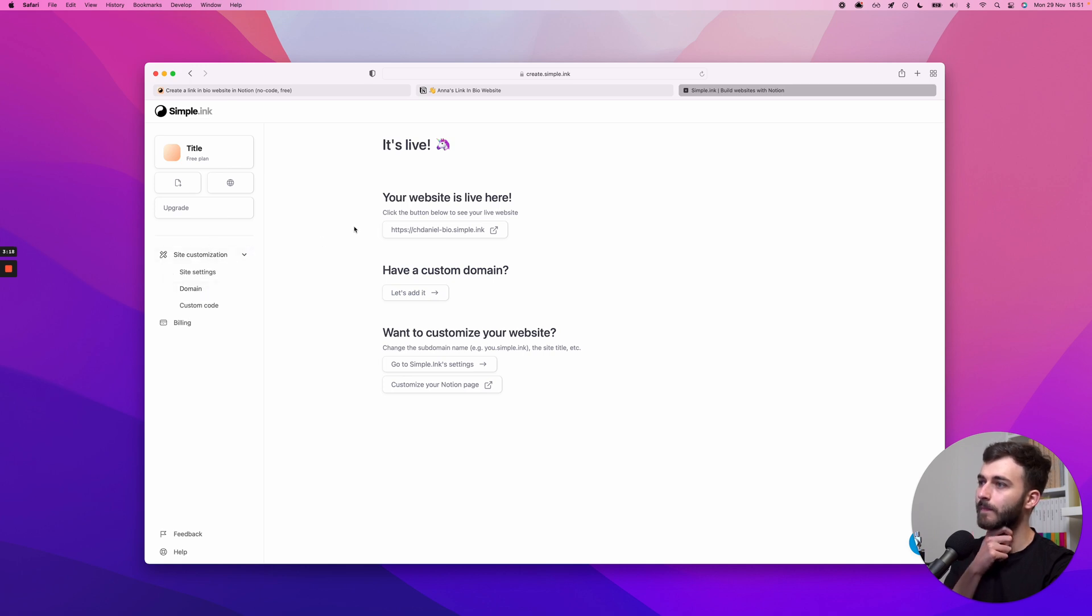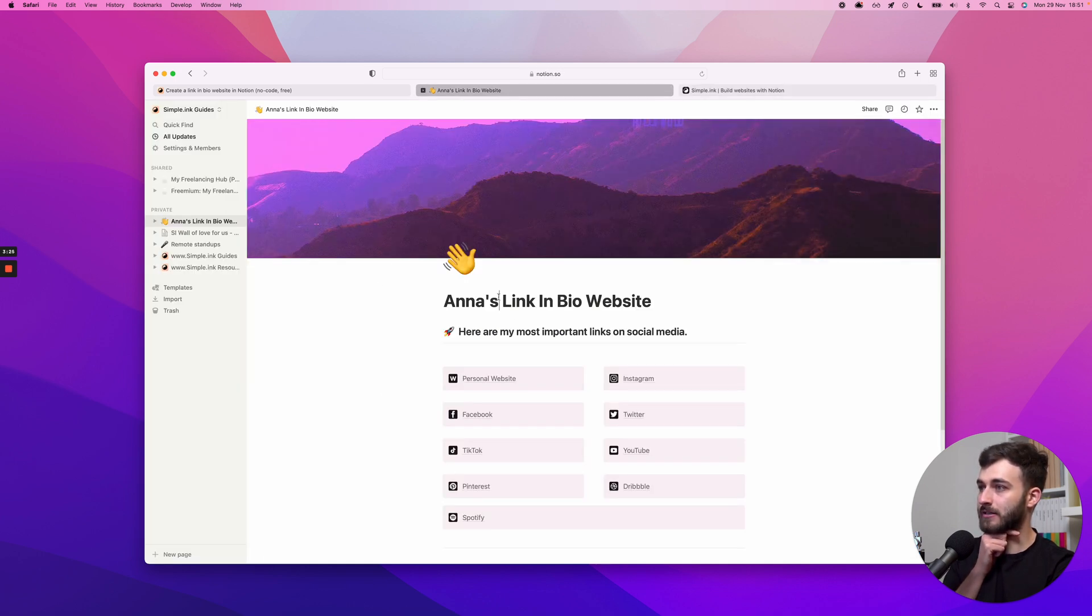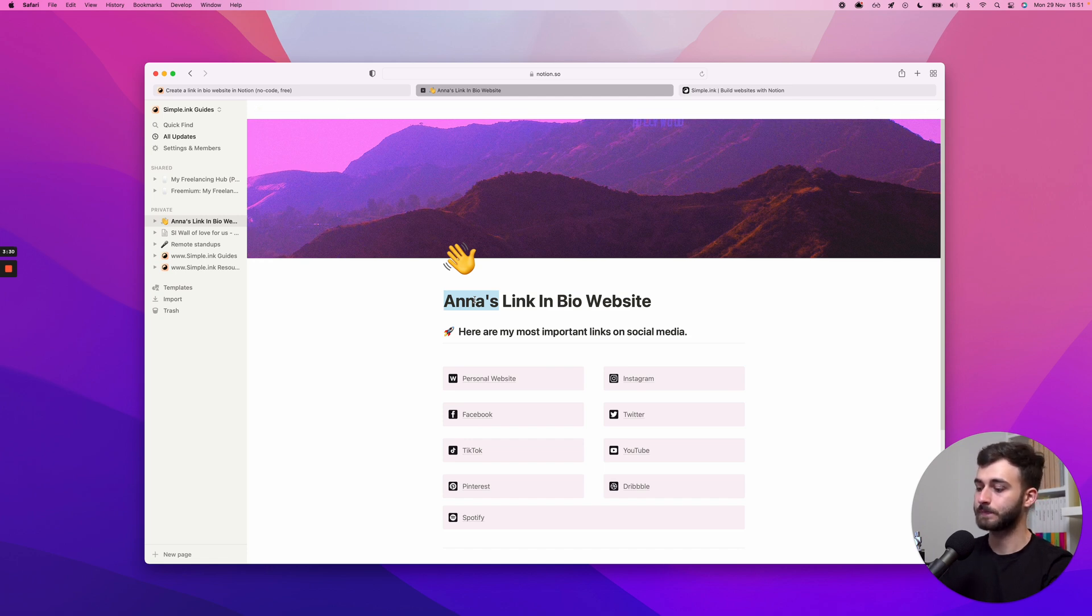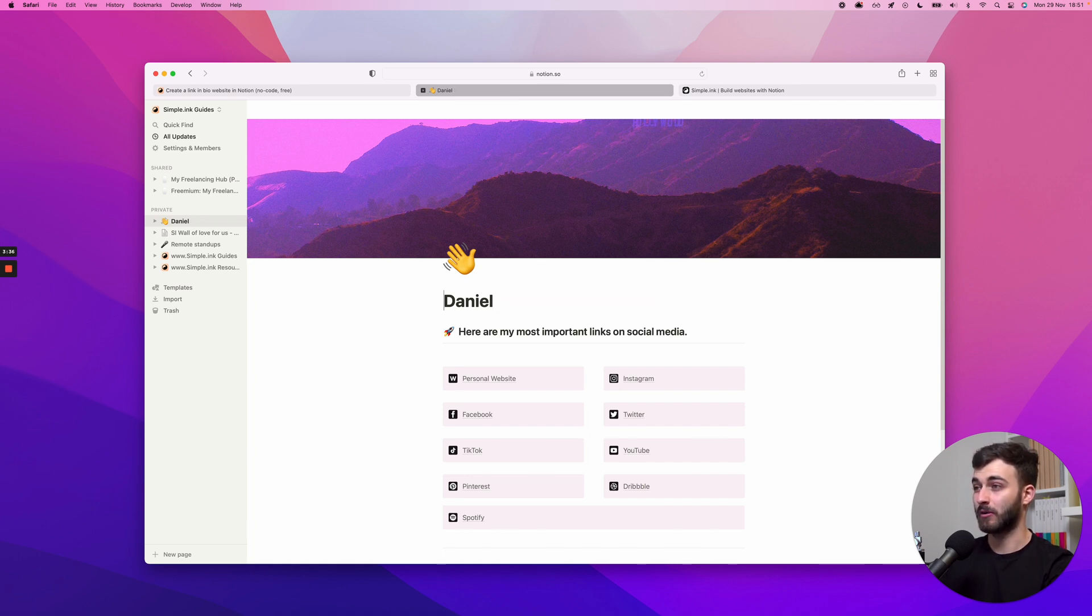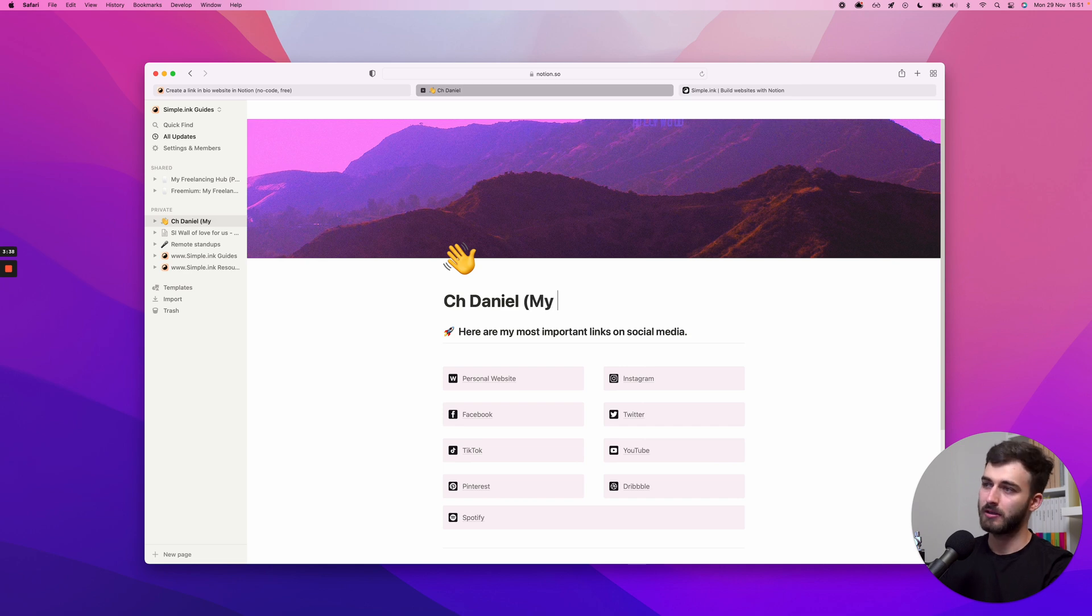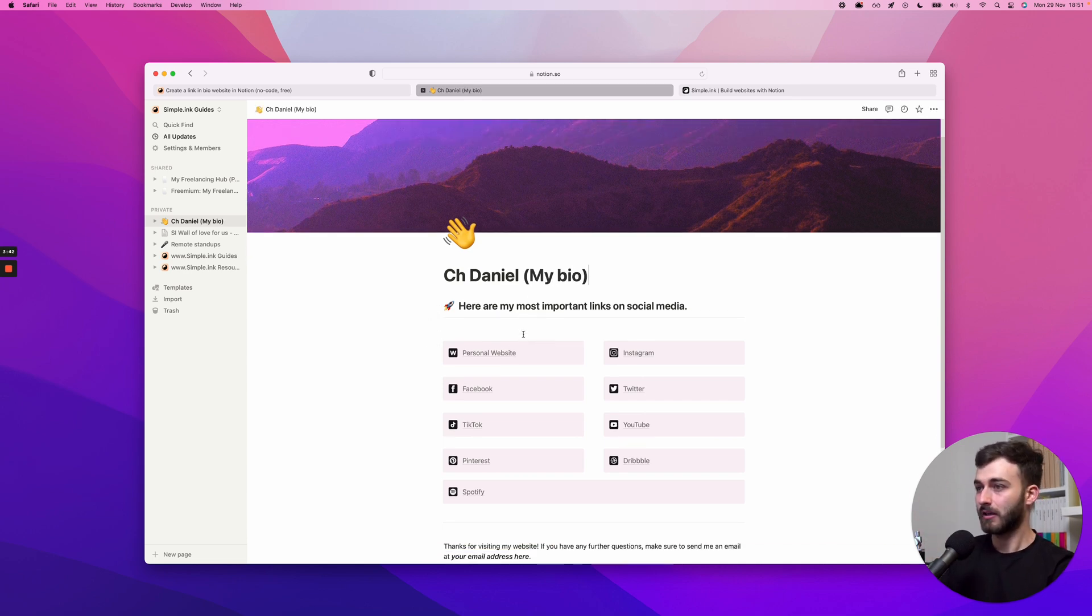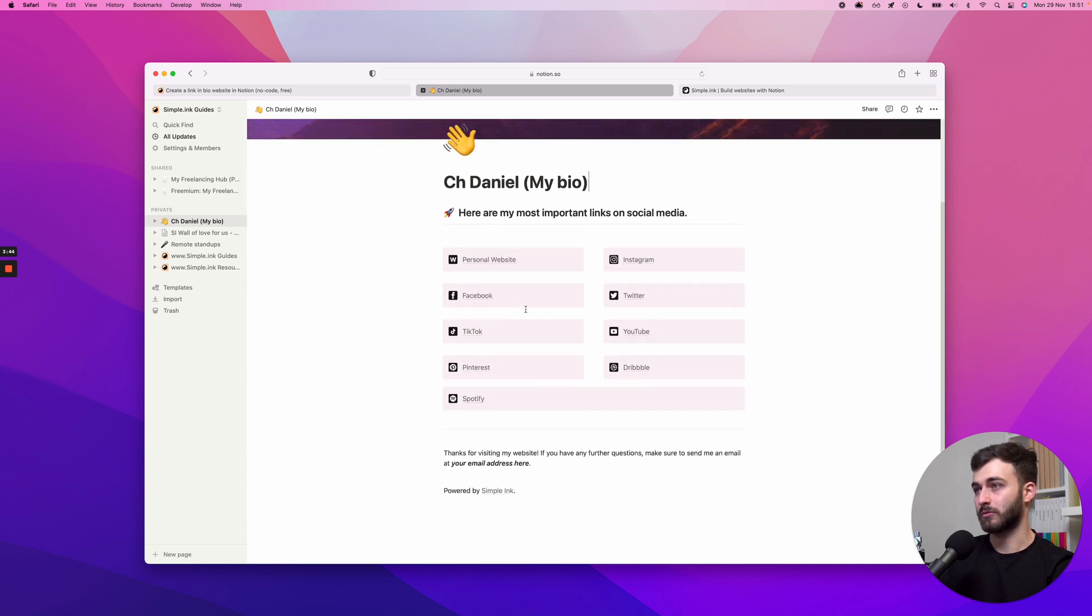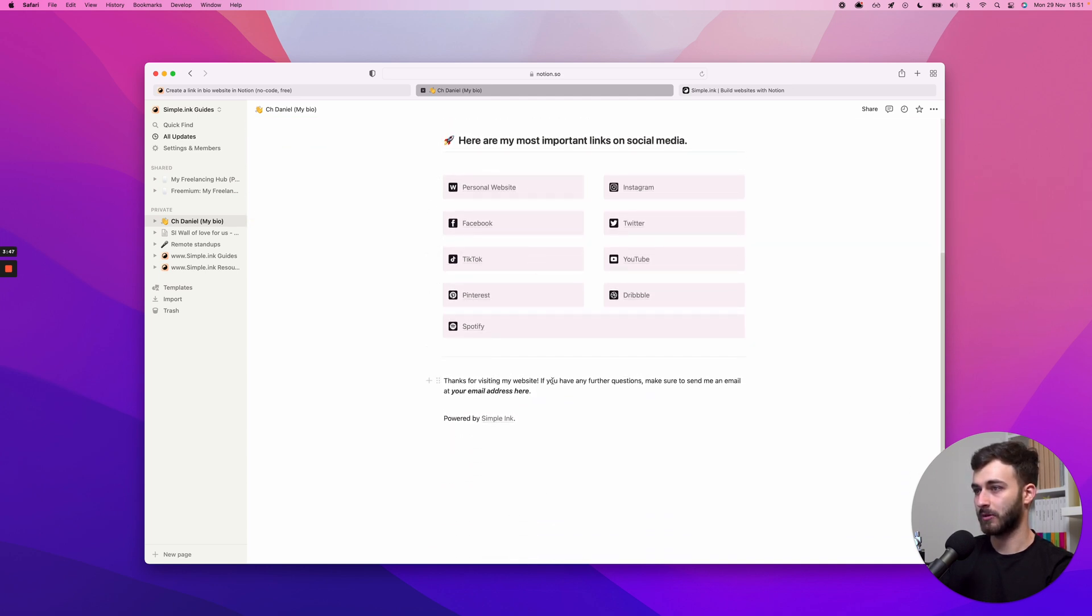If you are on a paid plan, if not, just stick to this free plan. Let me get back to the page because every change that I make here will be applied to the live website. First of all, I want to call it chdaniel, maybe My Bio, something like that. Here are my most important links on social media. Thank you for visiting my website. If you have any further questions, make sure to send me an email.